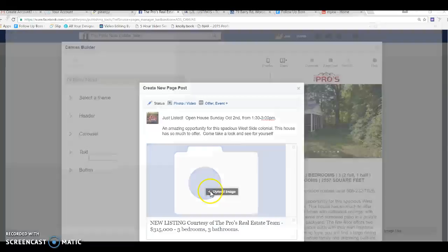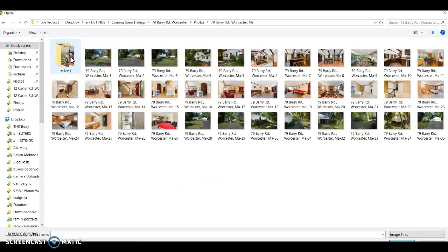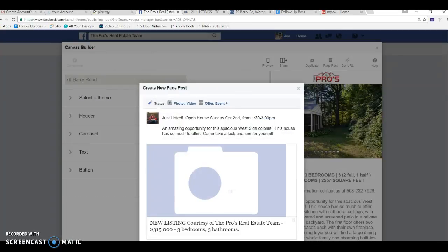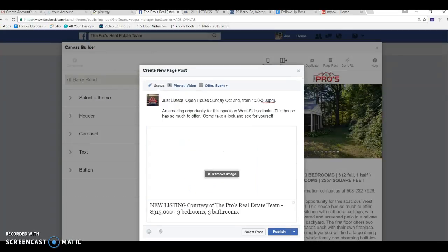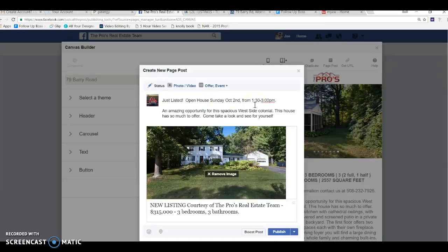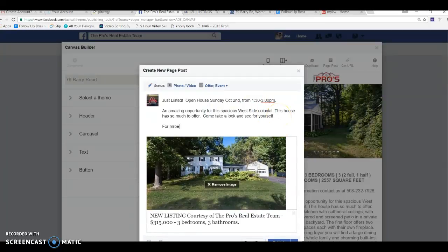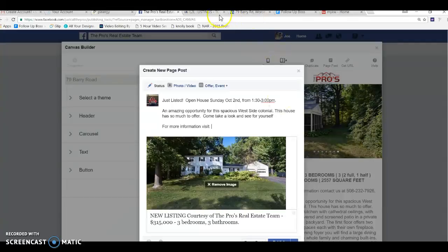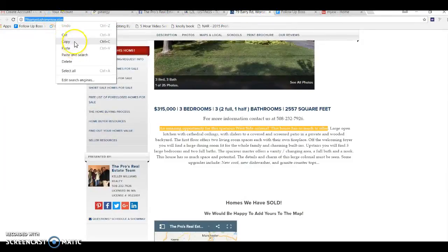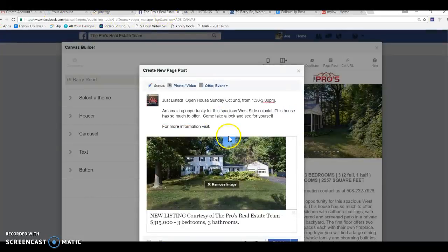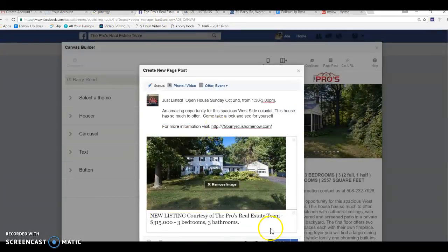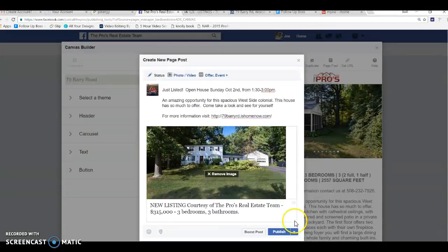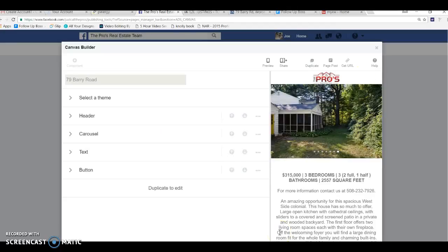All right. And we can put an image on there if we want to put an image with the front cover. So there we go. So there's our just listed open house Sunday, October 2nd, 1:30 to 3. Amazing opportunity, blah, blah, blah. And then you can also here. So for more information, visit. Okay. And then we're just going to hit post. So we're going to publish. Bam. Bam. So just created that ad right there.